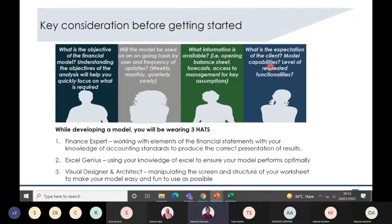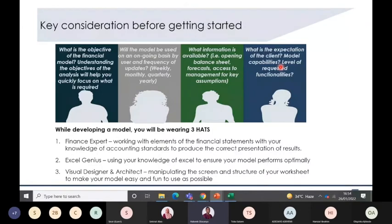Finally, you need to understand what the client or user of the model wants to achieve. An investor may want to see key metrics like expected cash generation over three years or expected customer growth. A company considering an acquisition wants to know how much to pay. For budgeting purposes, the user wants to see how much to allocate to HR, operations, purchasing and supply, and sales and marketing.